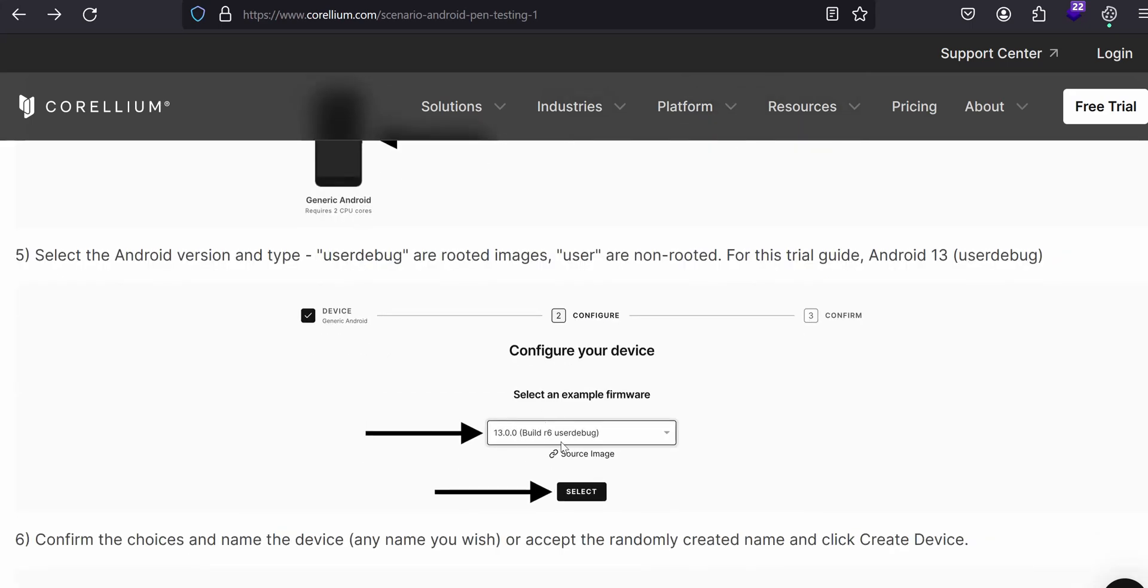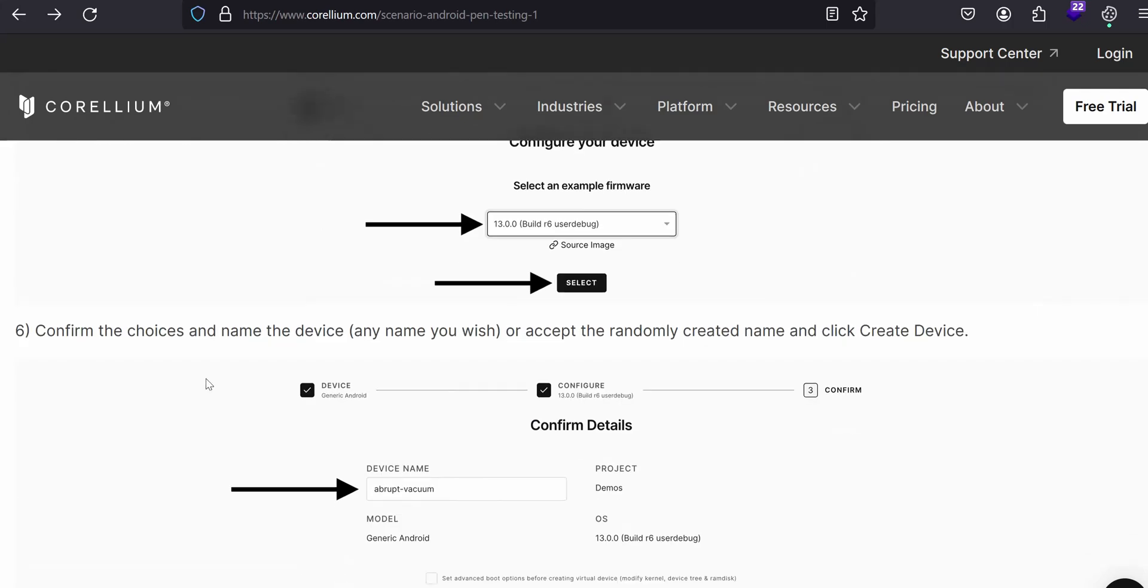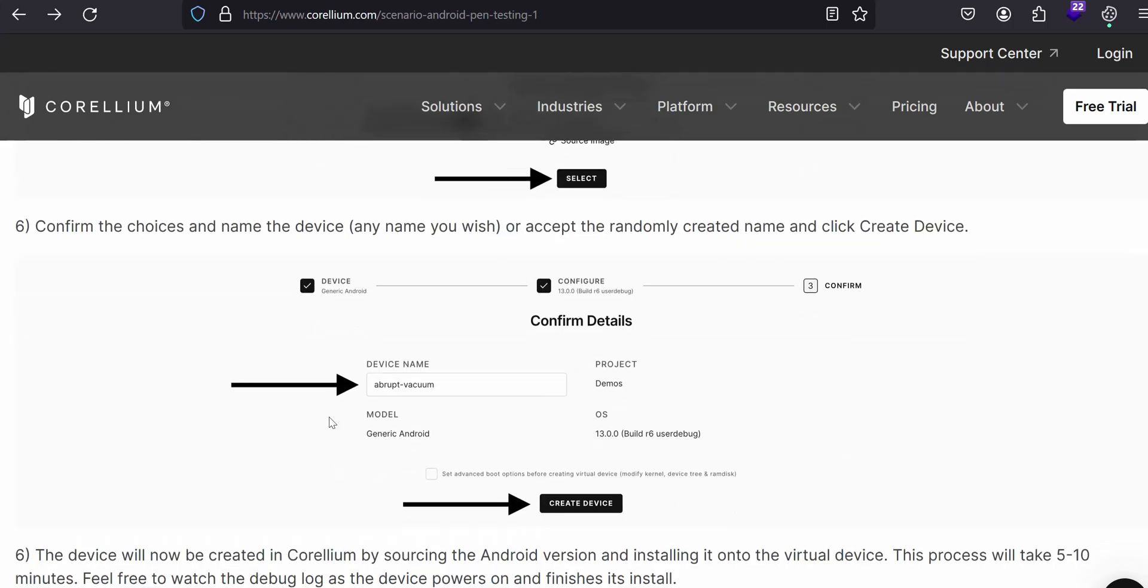It will be, if you see here, this will be mentioned for iOS as well. We are clicking the generic. What's the difference? After that you will see the build R6 user debug. User debug, what it mentioned here. This is a version you can go for Android 14, Android 13, Android or anything else. After that you will see user debug, this represents a rooted images. If it is a user, that's a non-rooted. What they have mentioned here, it's a user debug, that's a rooted device. Similar way for iOS you can create jailbroken or non-jailbroken devices.